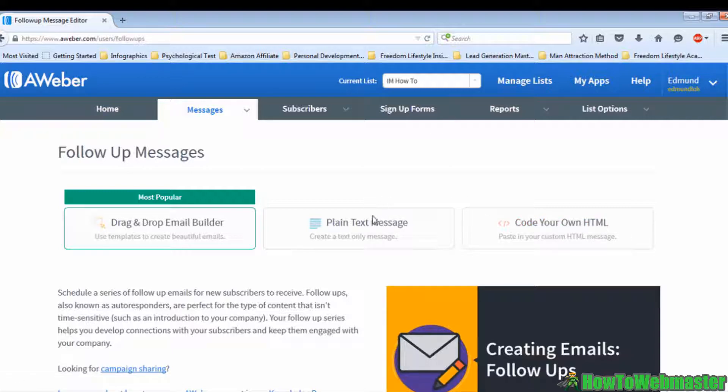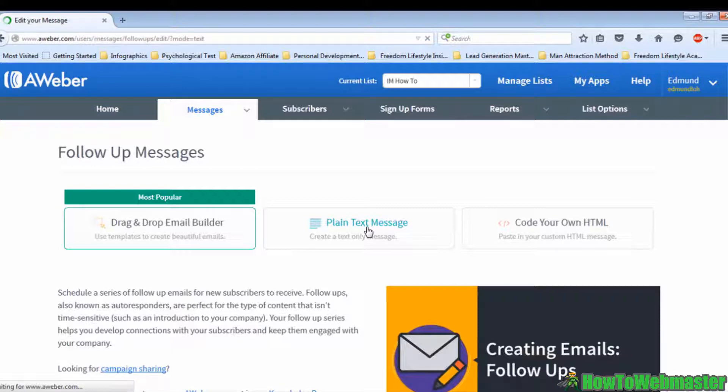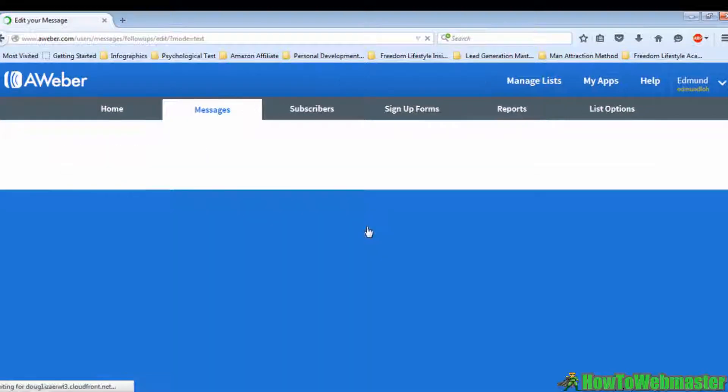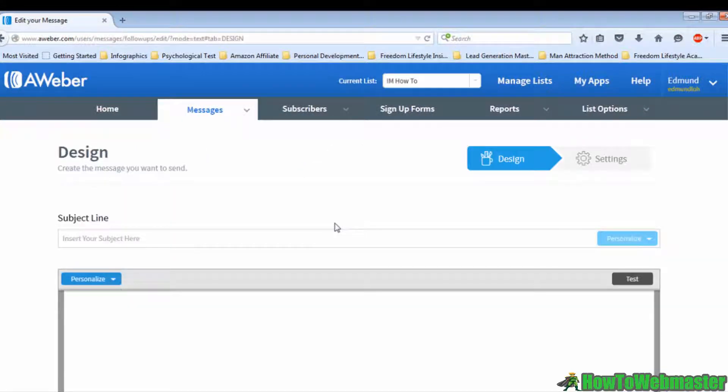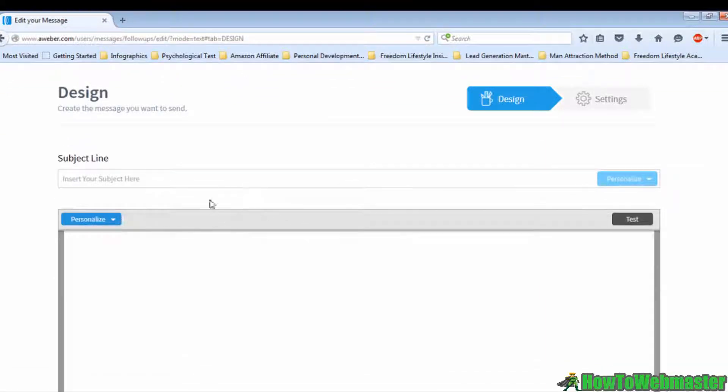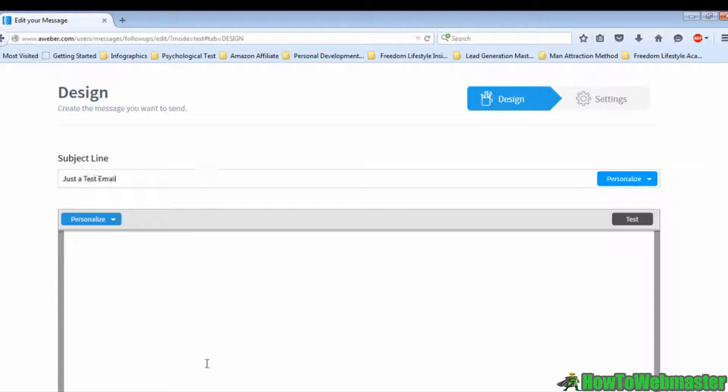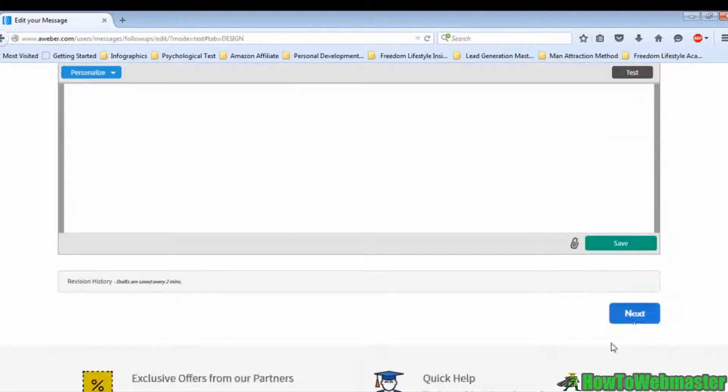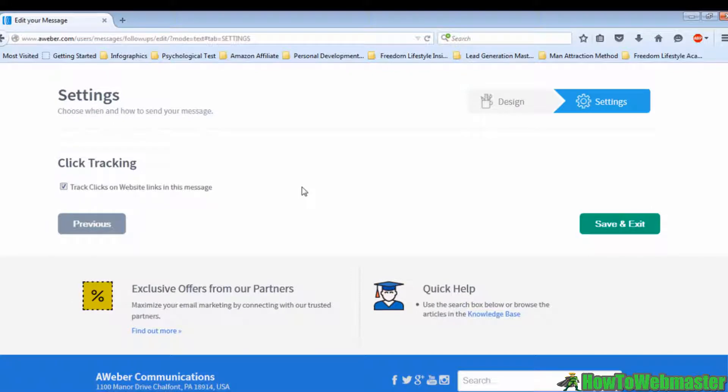You can choose the one you usually use to upload emails, but in this case I'm going to choose plain text message as an example. When you're in this page, please type your subject line and your email in the large box below your subject line. When you're done with it, click on Next and wait for it to load.